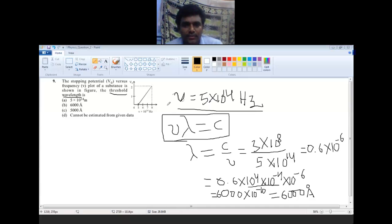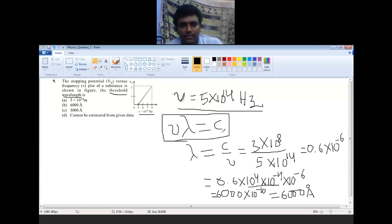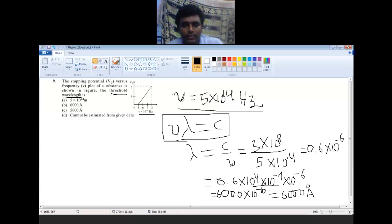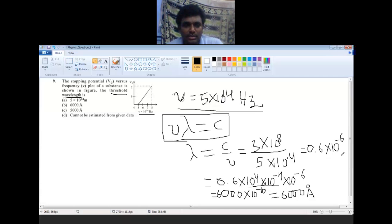From the graph, the minimum frequency is 5×10¹⁴ Hz. Using the relation: lambda = c / nu = (3×10⁸) / (5×10¹⁴). Simplifying: 3/5 = 0.6 and 10⁸ / 10¹⁴ = 10⁻⁶, giving 0.6×10⁻⁶ meters. However, the answer is not matching with the options given in Angstrom.